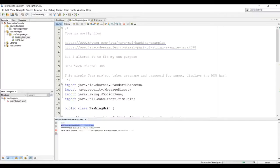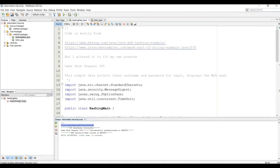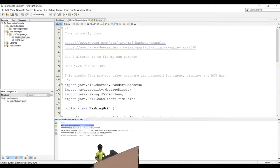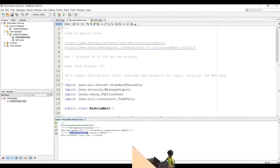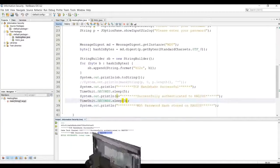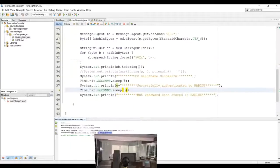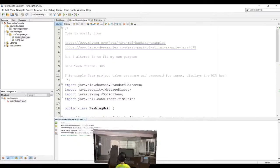First step, TCP handshake successful. Gabe, tech channel 305, successfully authenticated to radius. And then MD5 password hash stored on radius. And there you have it.